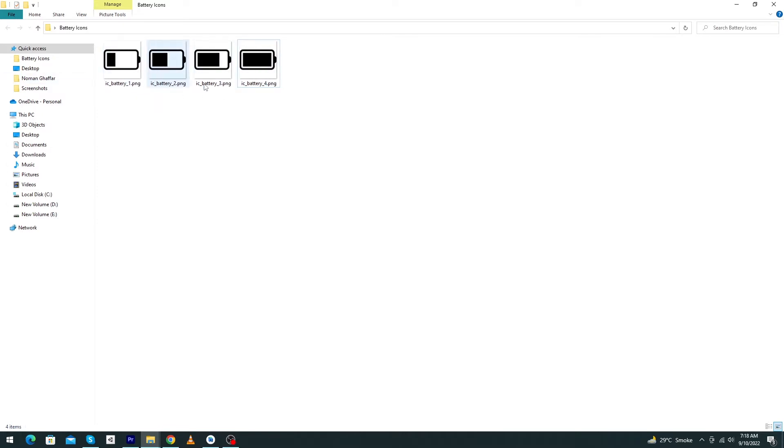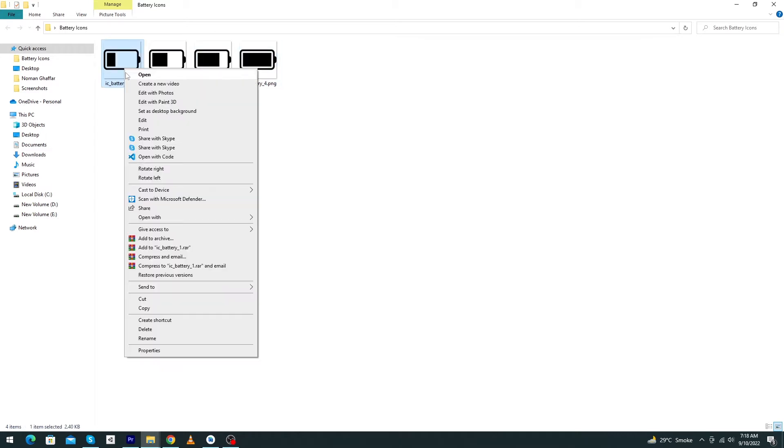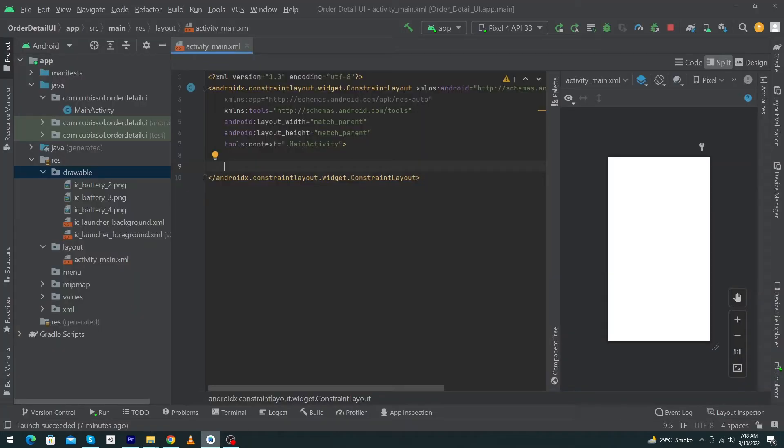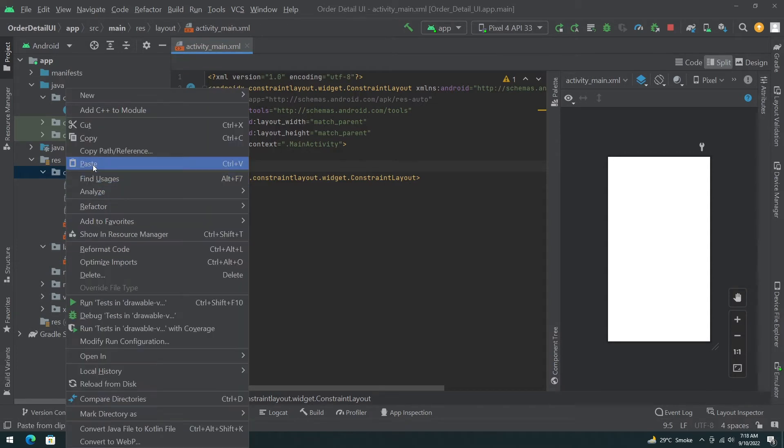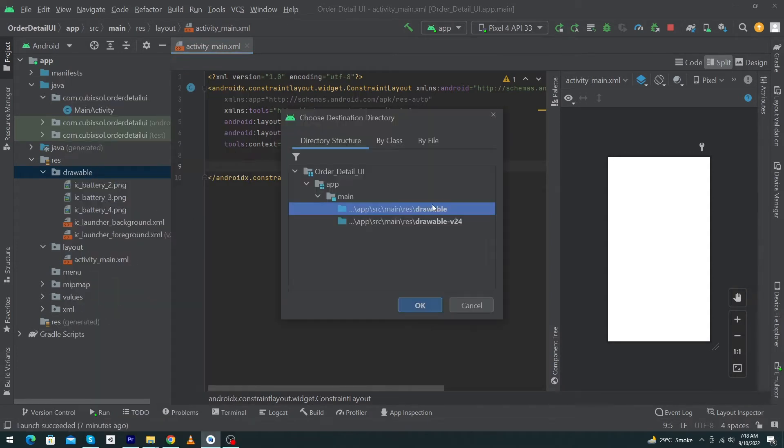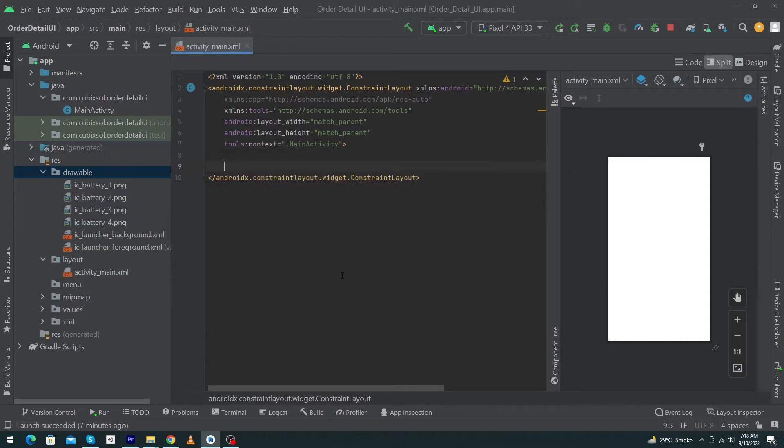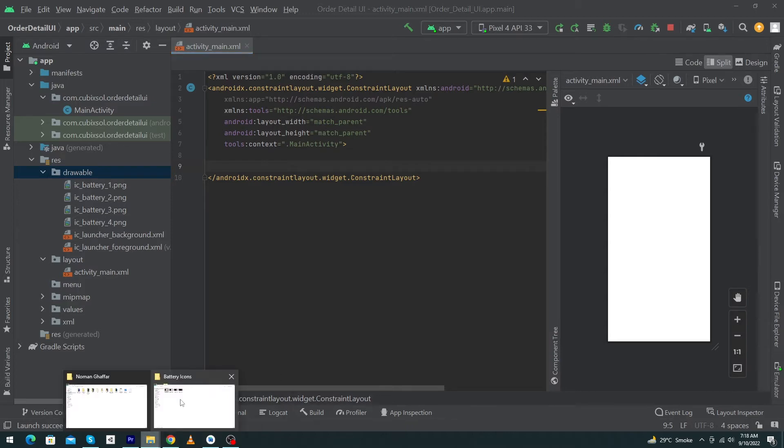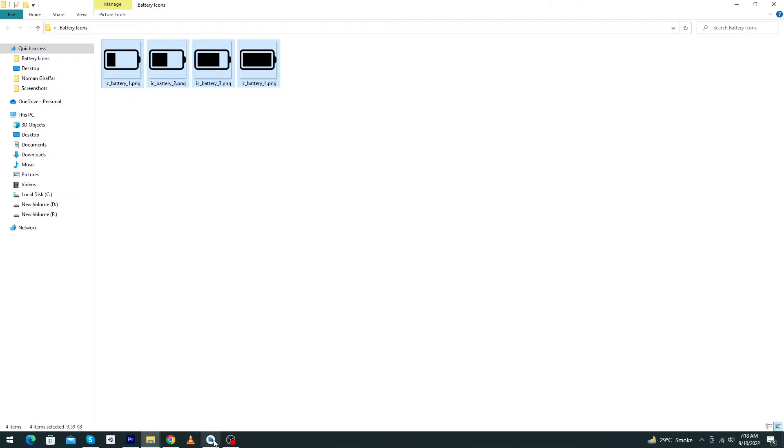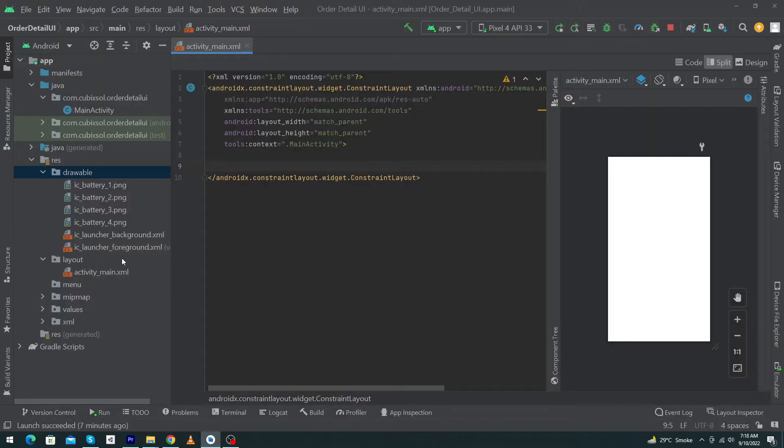You just have to copy these icons one by one and open your Android Studio. Right-click on drawable folder, click on paste, select drawable folder, press OK button, and name these icons like ic_battery_one, two, three, four. You can name them according to your own choice. Press OK button. You can copy and paste them one by one or you can directly copy them all like this and paste them with the same technique.